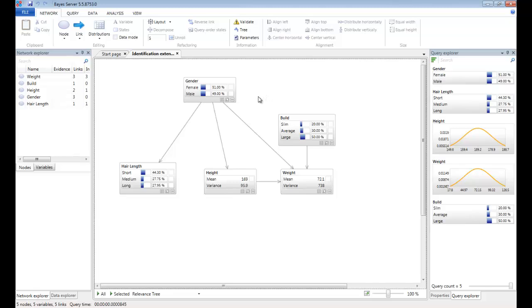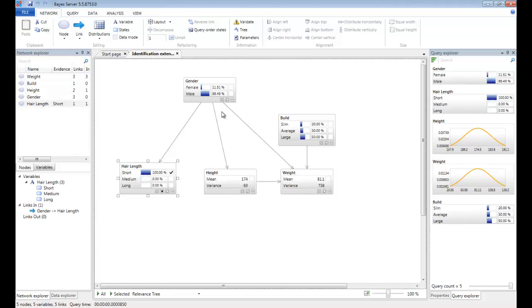So let's set some evidence on hair length. Say we've detected that someone has short hair, so let's enter evidence. Notice what happens to the gender variable. Male has increased from 49% up to 88.5%. So given that they've got short hair, the probability of them being male has increased dramatically.